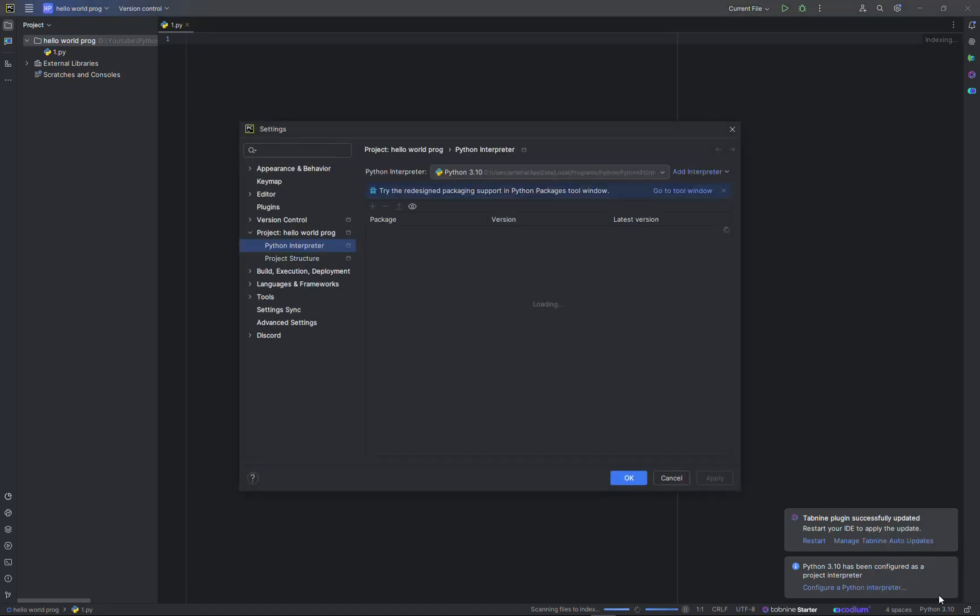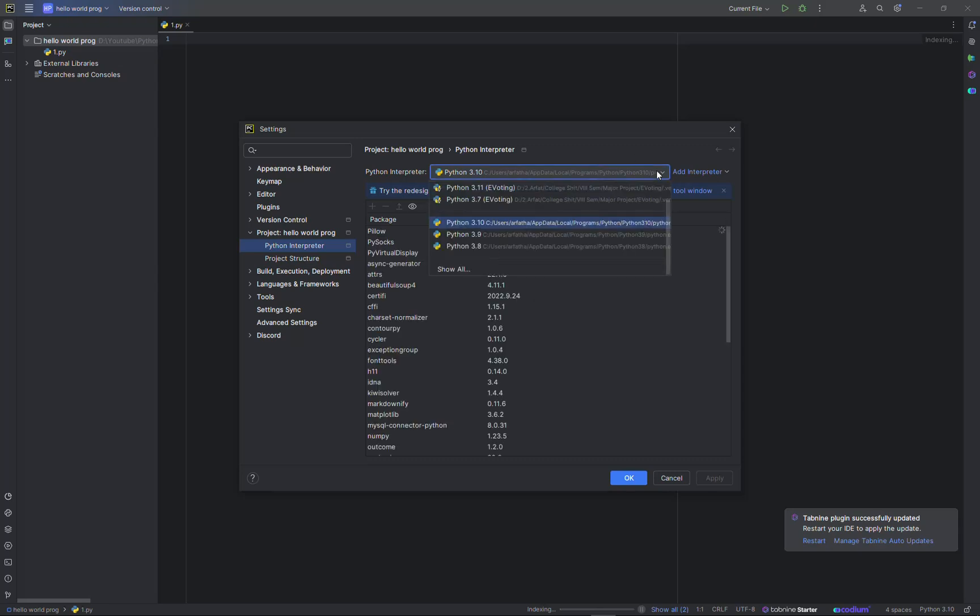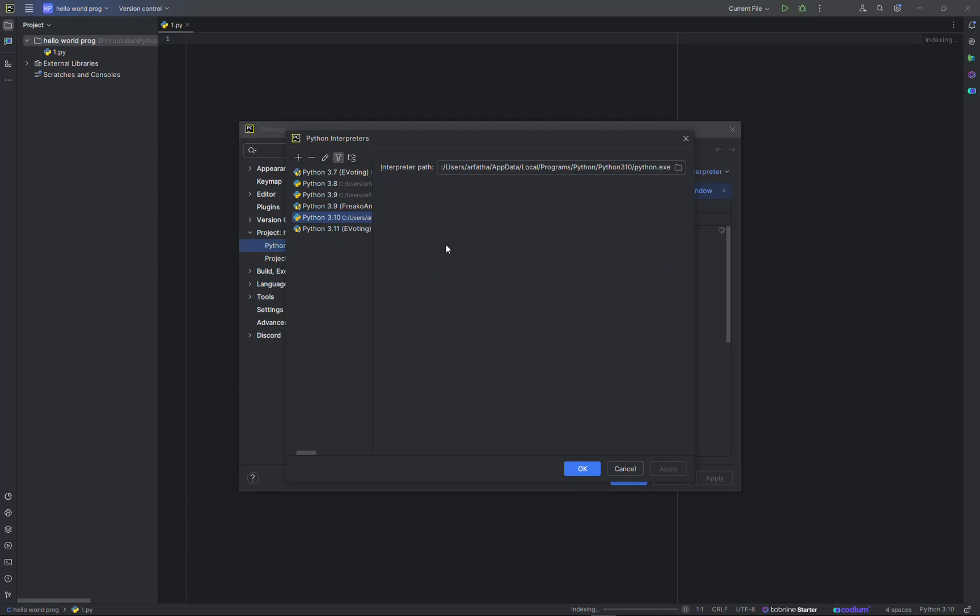By default it has configured Python 3.10 which is set as my default. If I click over here show all, then I can see different versions. I can add or remove the interpreters.